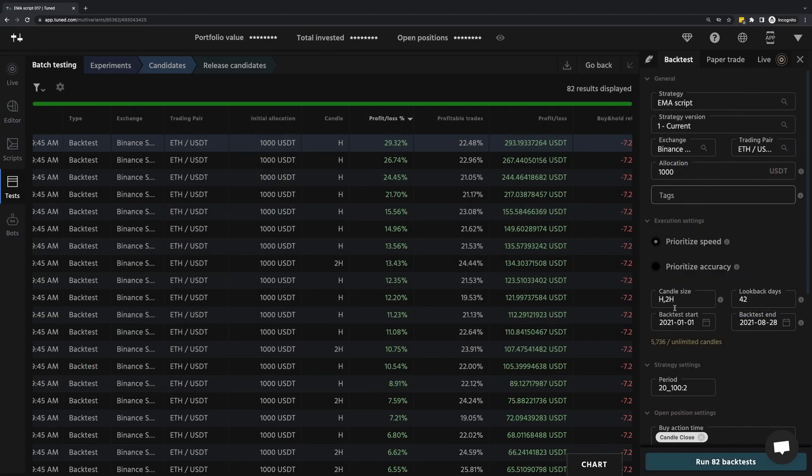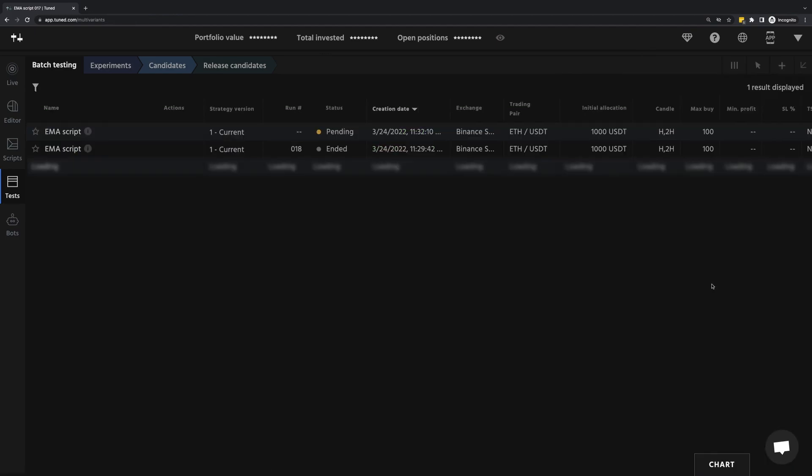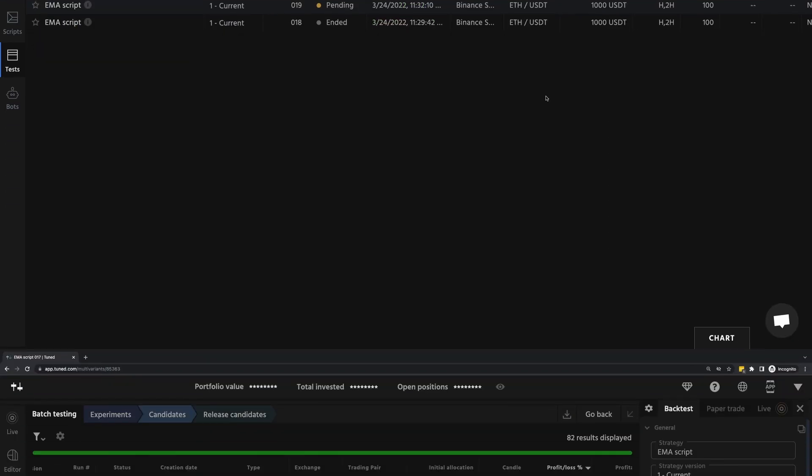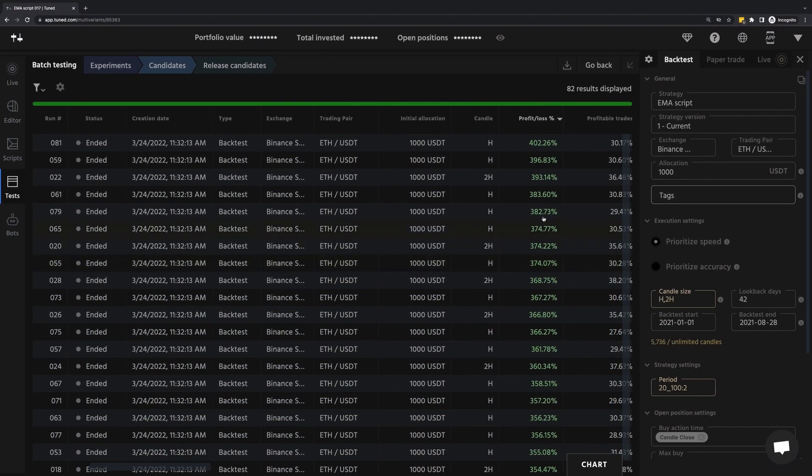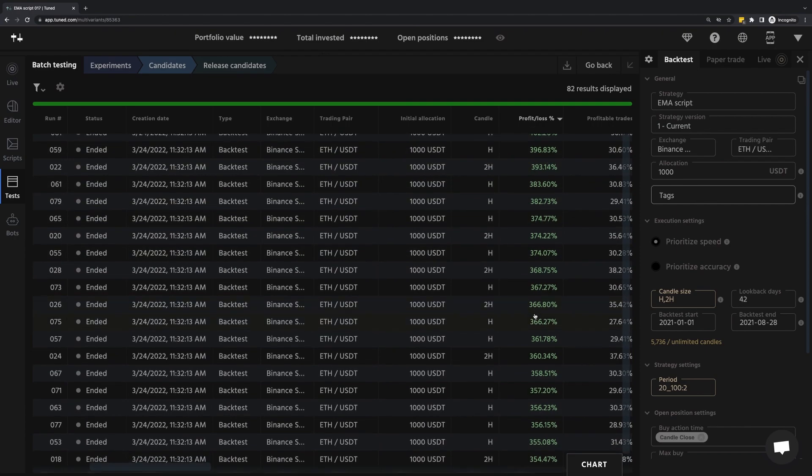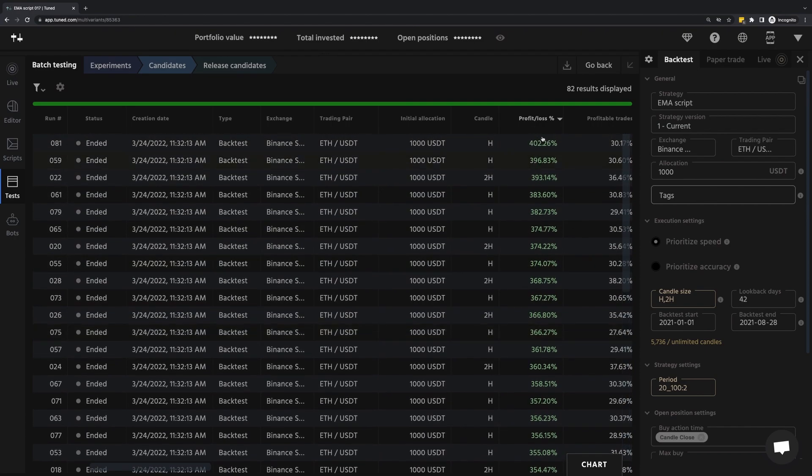And so this is testing the period right before, which I believe is a bull market. I'll see that. Actually, a lot of these perform pretty well, 400%.